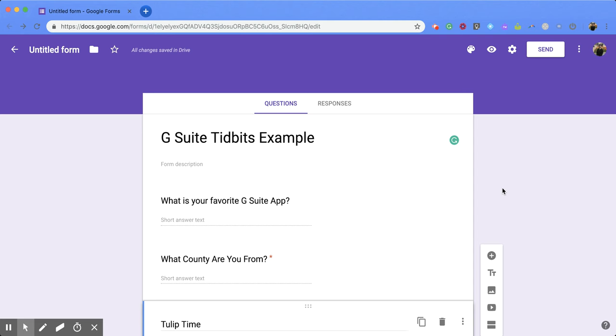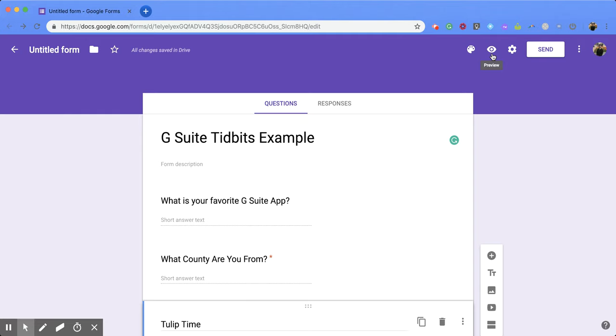Hi everyone, today we're going to be talking about how to preview a Google Form. So first, what you're going to do is go up into the top right-hand corner and you're going to notice an eye icon. If you put your cursor over it, it's going to say preview. Now when you click on it...